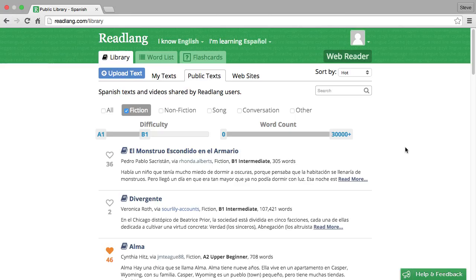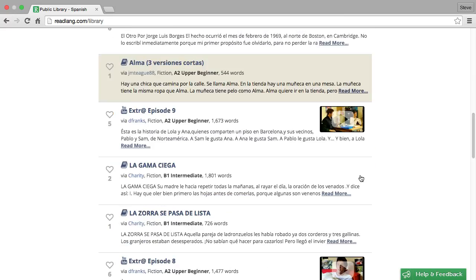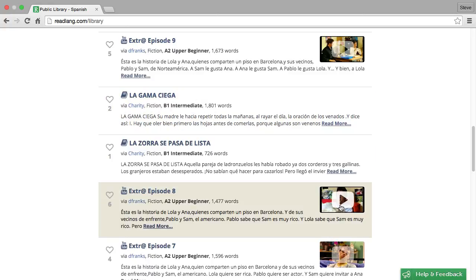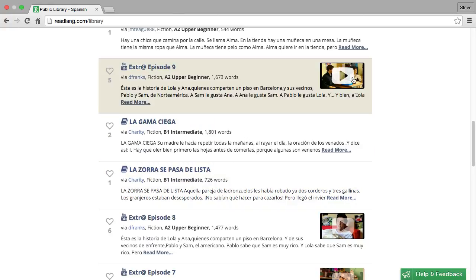A very useful activity to practice your listening skills is to watch videos or listen to songs or people talking in the language you're learning. Relang allows you to do this — you'll find in the public text section there are some videos like this one here or this one here.